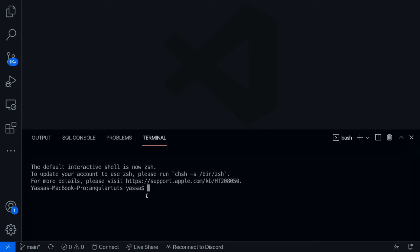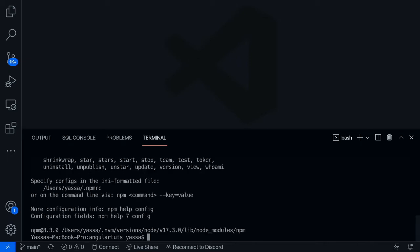So in order to install Node, in case you don't have it installed — if you're using macOS, use 'brew install node'. If you're using Windows, go to the Node.js website and install it from there. Once you have Node installed, you should have npm installed with it. To check if that's installed, type 'npm' in your terminal and you should see no error messages.